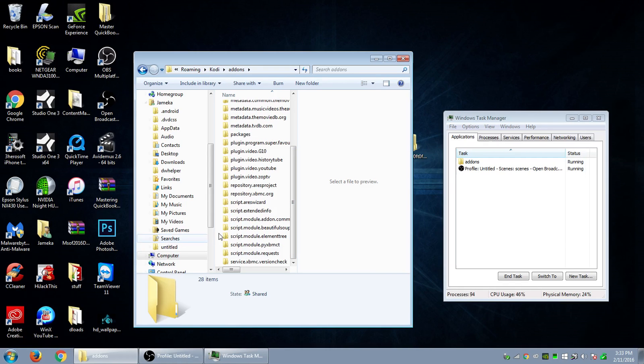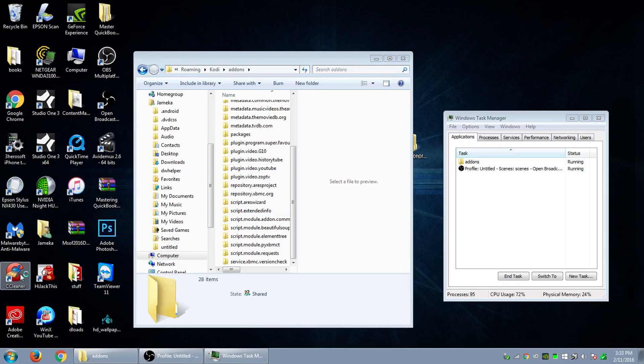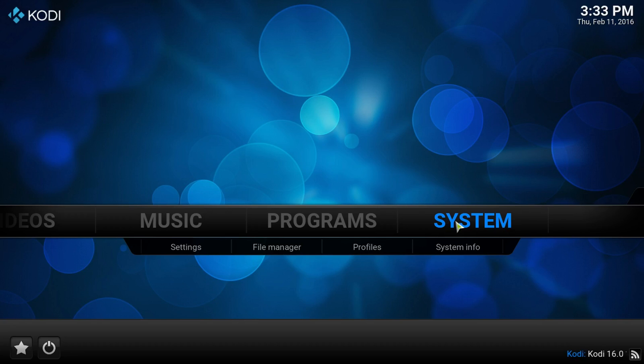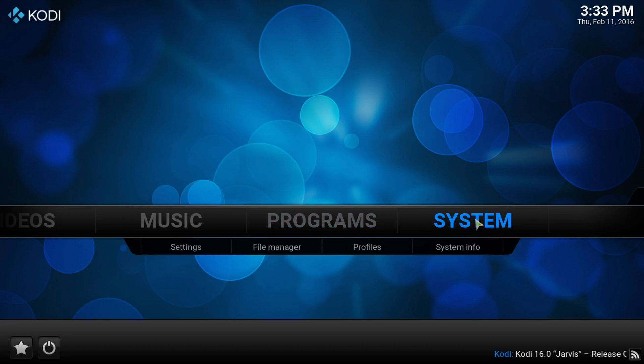So what we got to do first, before we do this, we're going to leave this up. Let's go back into Kodi. Let's load up Kodi. So once we get into Kodi, let's change the skin. I forgot this step.